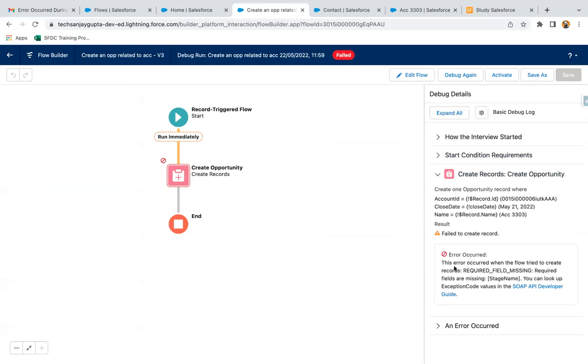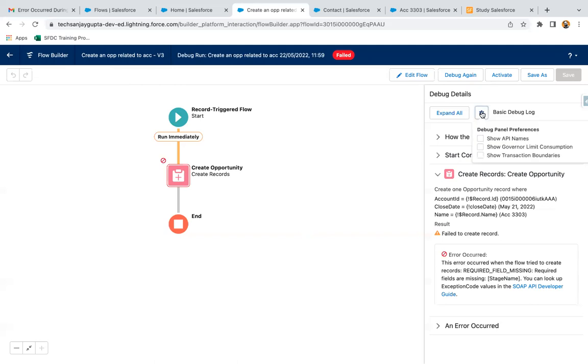This error occurred when the flow tried to create reports. Required field missing - required fields are missing, that is stage name. This way you will receive the information.